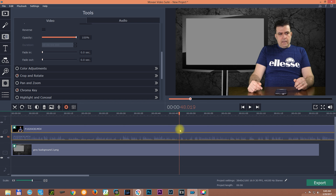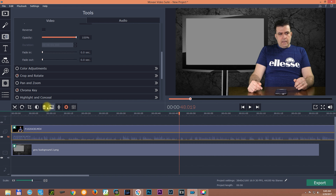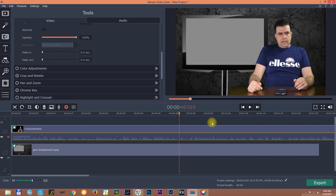I hope this video was helpful. I'll make another video about pan and zoom — how to do zooming and panning in Movavi video editor. If you download this software and try it, you'll see it's a real joy to use. It's so simple and self-explanatory that anybody with a little bit of knowledge about video can use it, no problem at all.